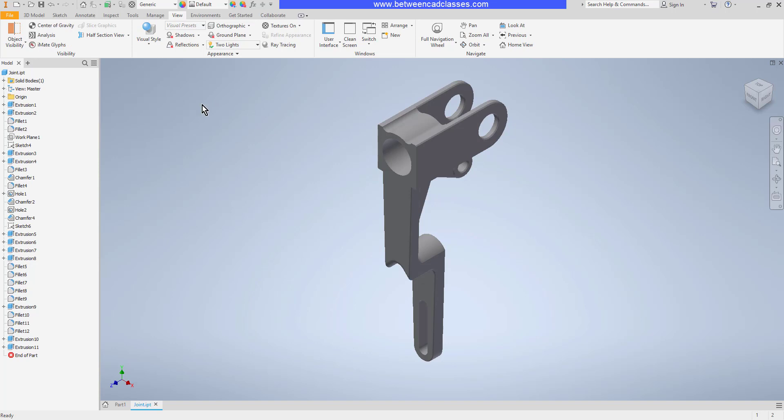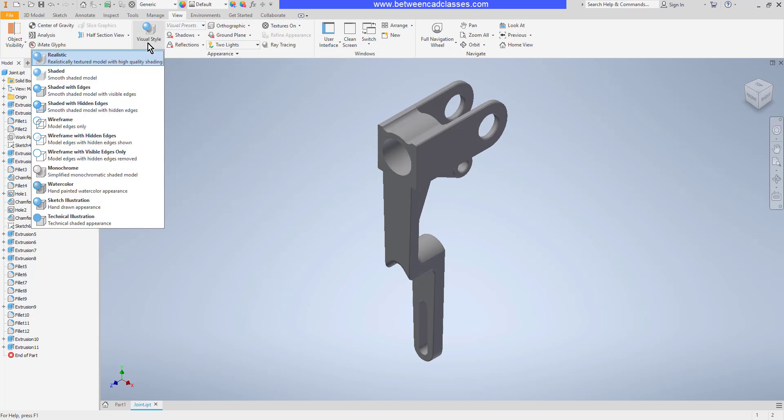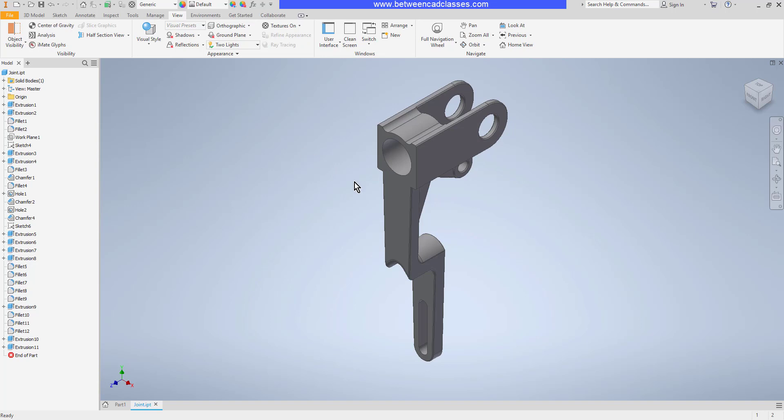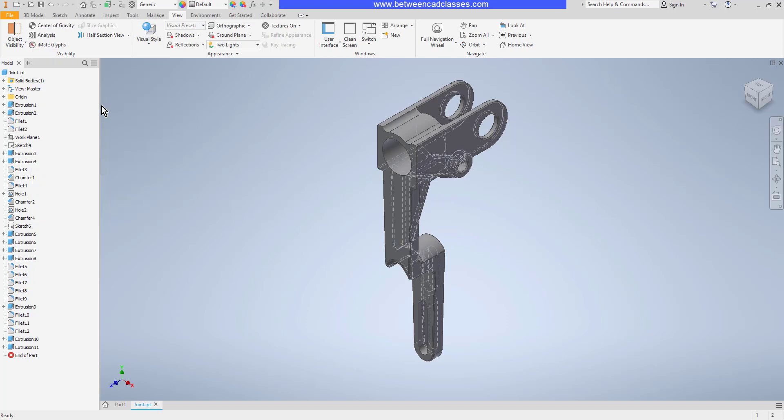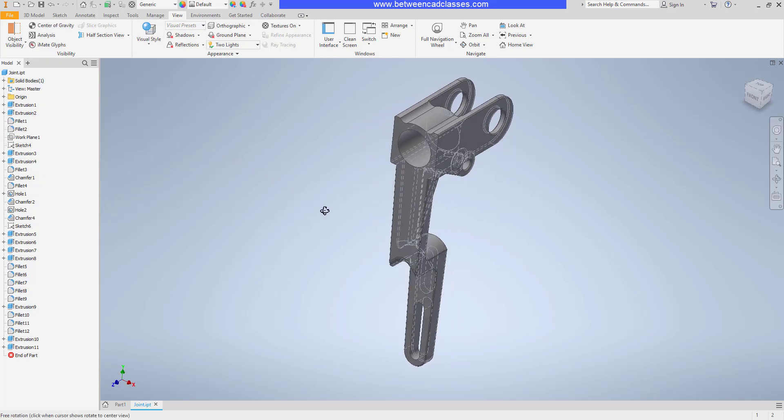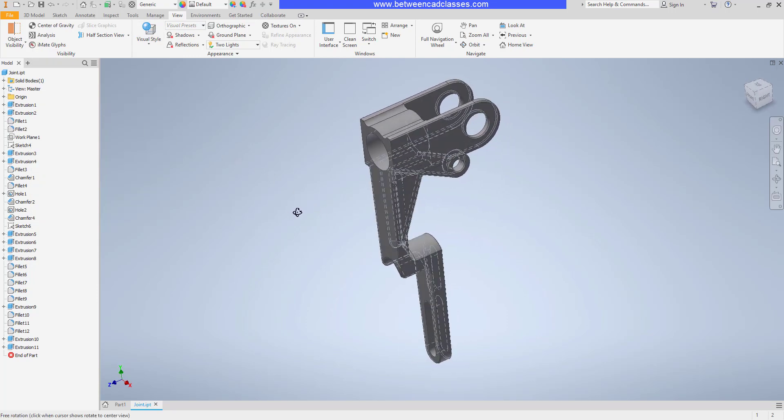So if I'm using a specific type of material that will appear here, I can use shaded with edges where we can actually highlight the edges a little bit better there. I can do shaded with hidden edges. And now you can see all of the hidden features inside this part.